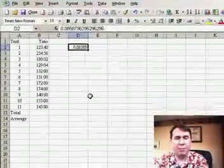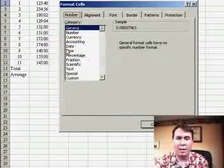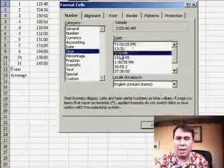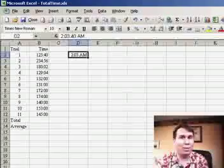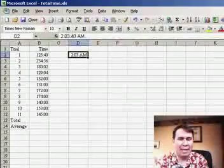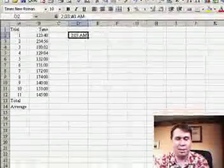And so we go into format cells, which is Control 1, and we could choose that we have some sort of a time format, but then Excel loses the fact that it was minutes and seconds. It converts it to hours and minutes for us.